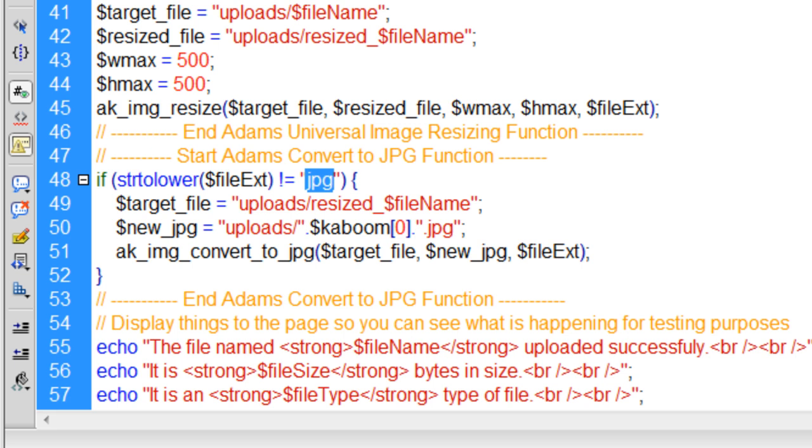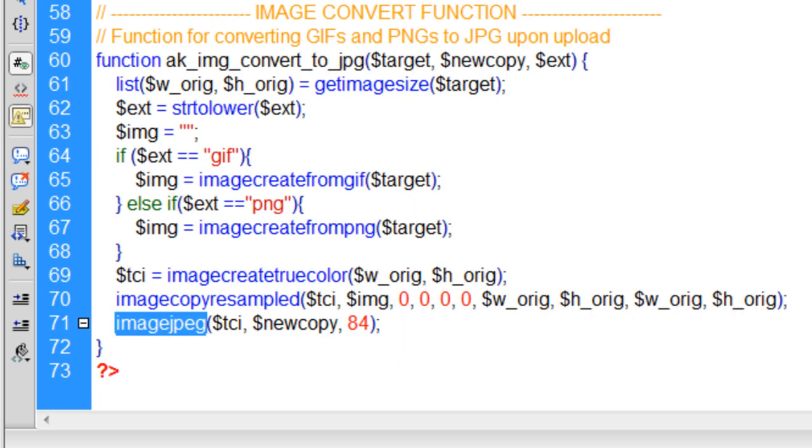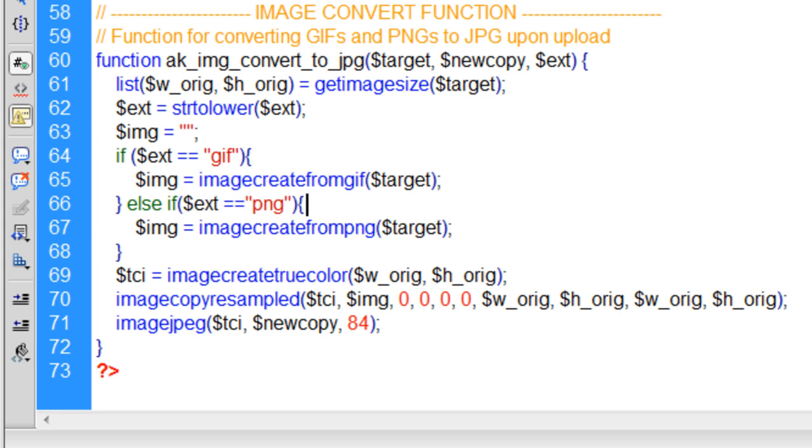But most people would use this to change things to a JPEG, because JPEG is the most universal image handling type.